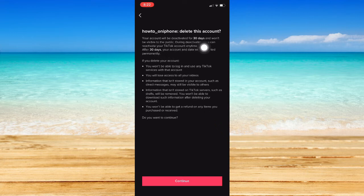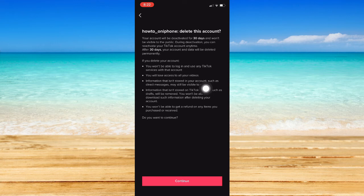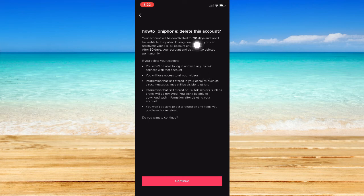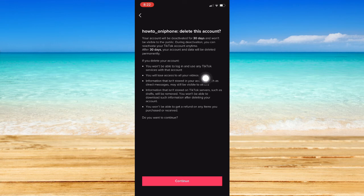And then, as you can see here, your account will be deactivated for 30 days and won't be visible to the public. Once you don't log in within 30 days, then your account will be deleted permanently.